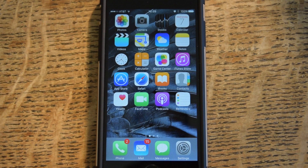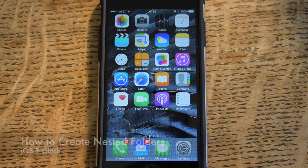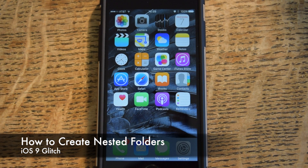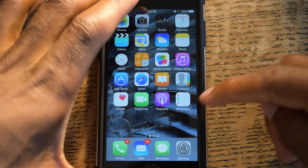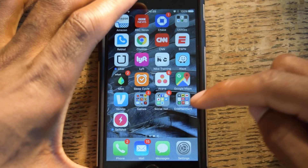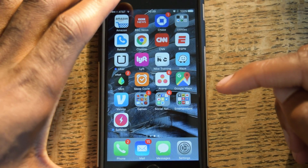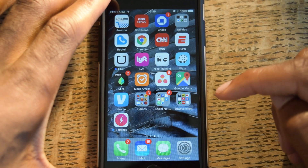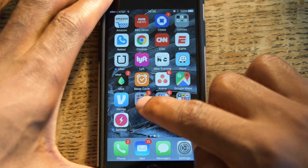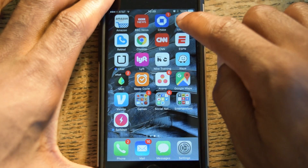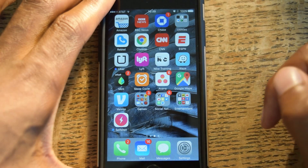What's up everybody, it's Osas here with iPhone Hacks and I'm going to be showing you how to create nested folders for iOS 9. So a nested folder is pretty much a folder within a folder — not the movie Inception, but an actual folder within another folder.